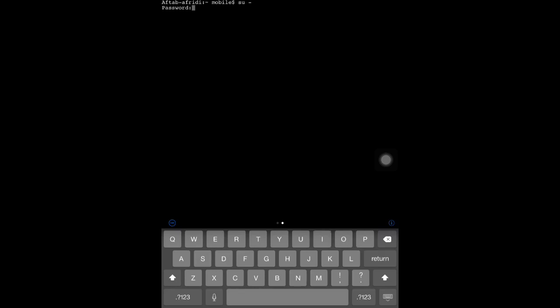Now you can see it says 'root,' which means you've already accessed the root. Now any activity you want to do with root access, you can do it.